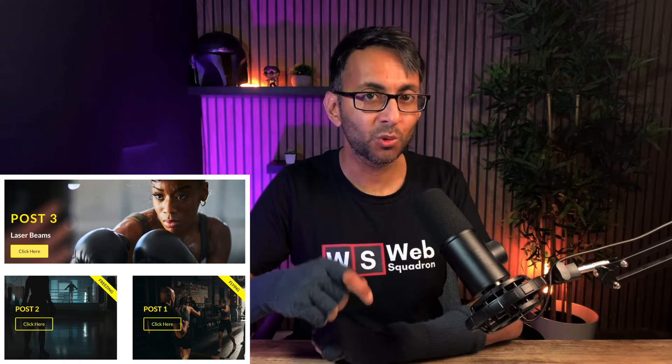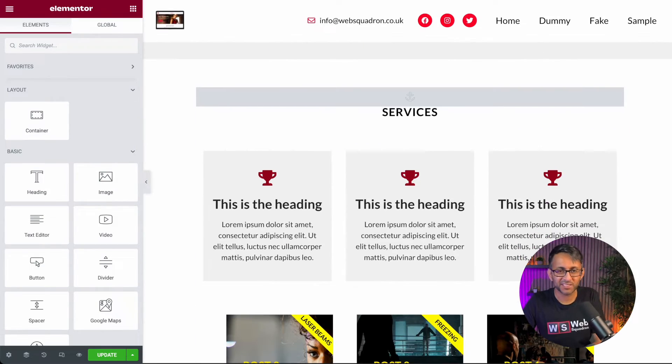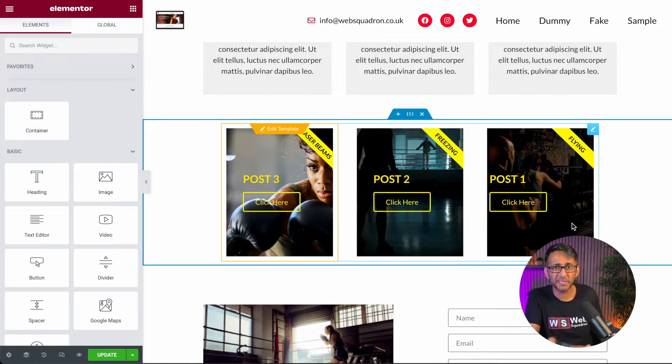Hey everyone. In yesterday's video we covered Elementor's Loop Builder that you can get with version 3.8. You've got to activate the Flexbox container and the Loop Builder. This allows you to have a lot of customised design and use dynamic fields, custom fields, things like that, to have a completely bespoke look to your posts. This is one of my fake pages I use for testing and tutorial purposes, and down here is the customised bespoke post archive that I built yesterday.